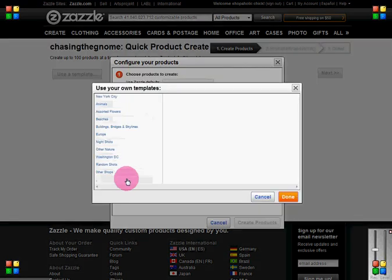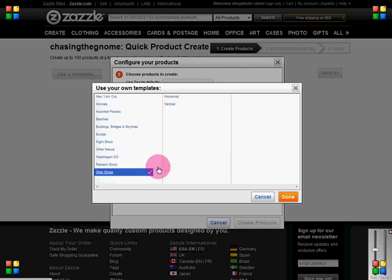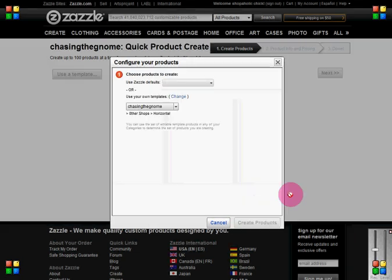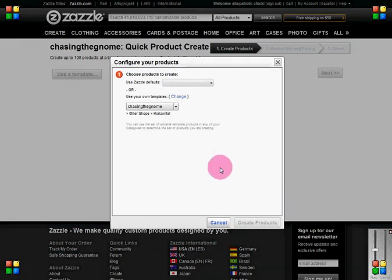You're going to go ahead and choose your template. My template is in this section here and the template name is Horizontal, which is the one I want to use.